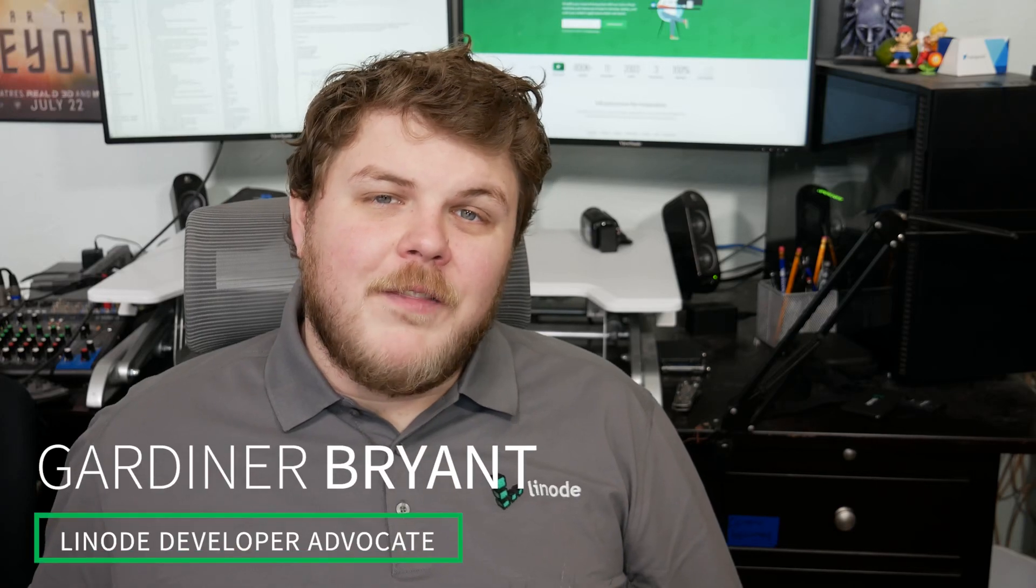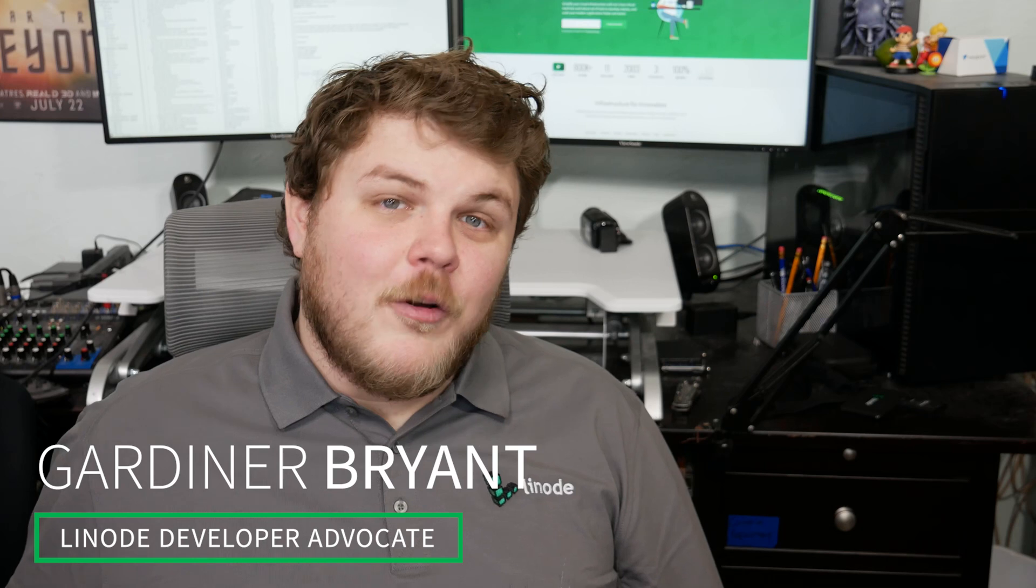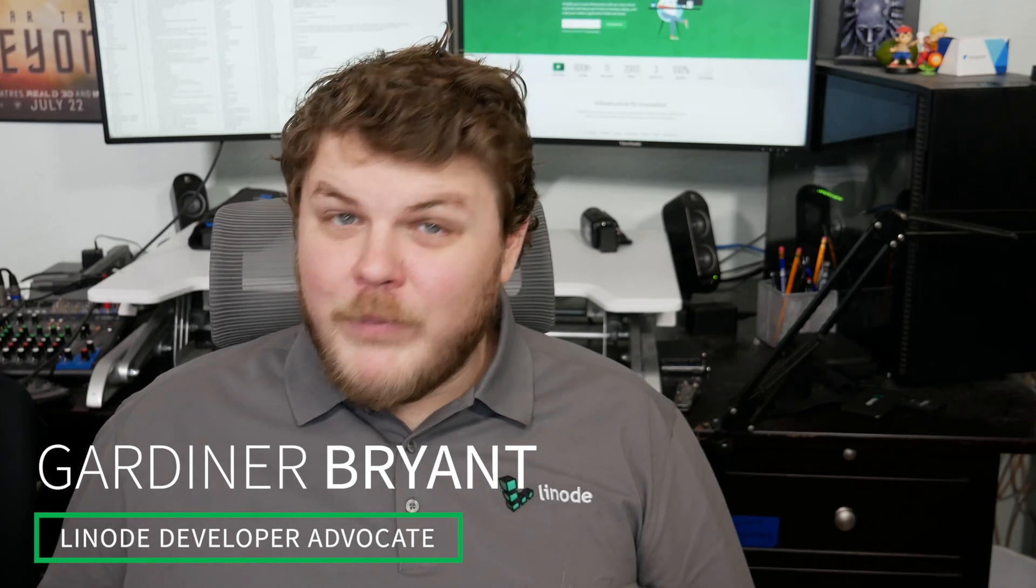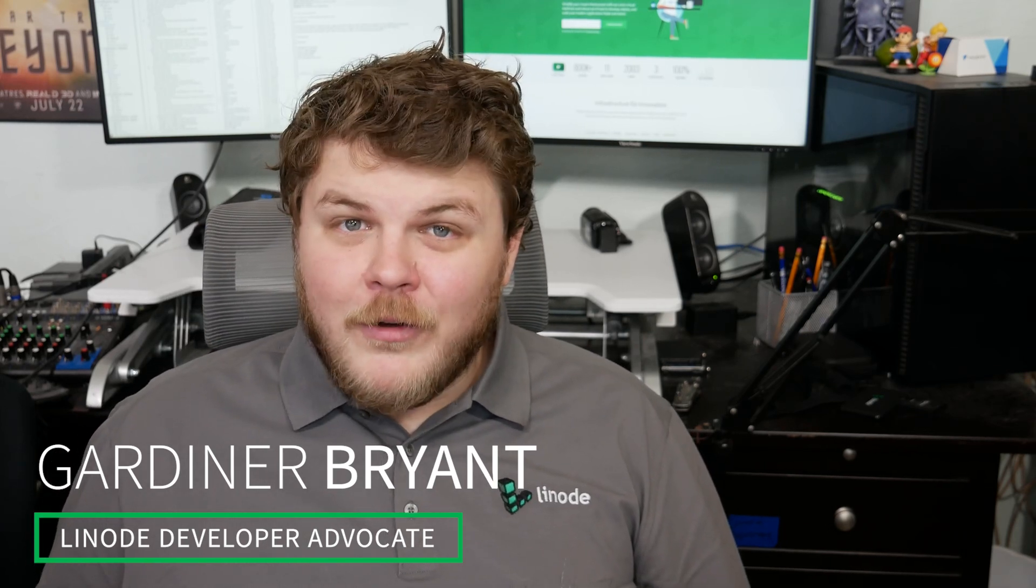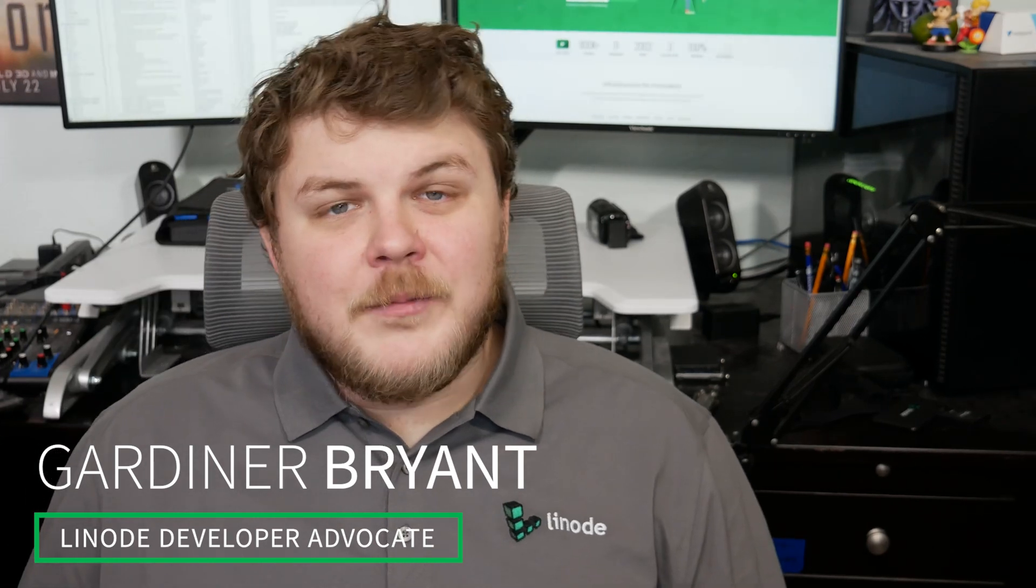Hey everybody, my name is Gardner and this is DIY Cloud. Today we're going to be talking about Jitsi, which is an open source project that lets you build and deploy your own end-to-end encrypted video conferencing solution. We're going to get Jitsi set up today using the Linode Marketplace one-click app, so let's go ahead and do that.